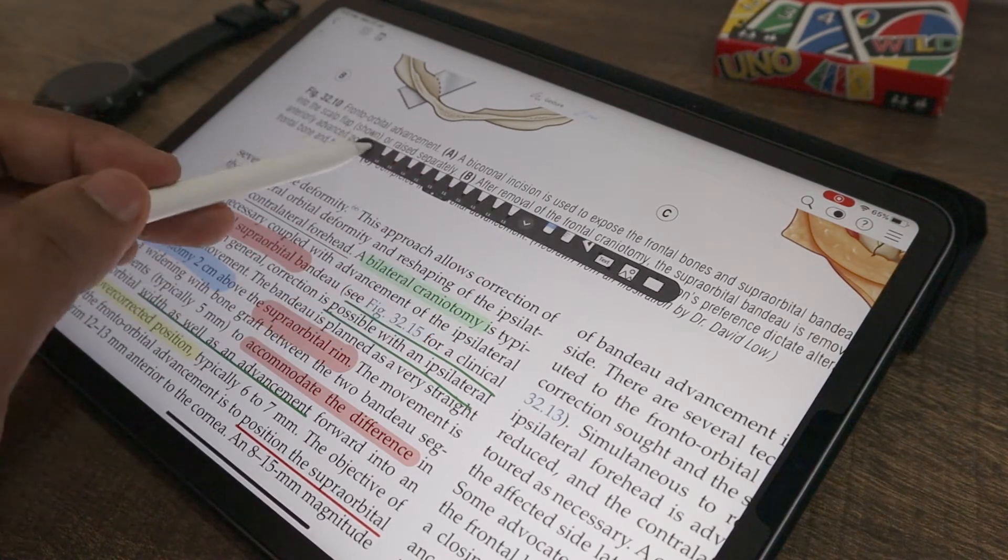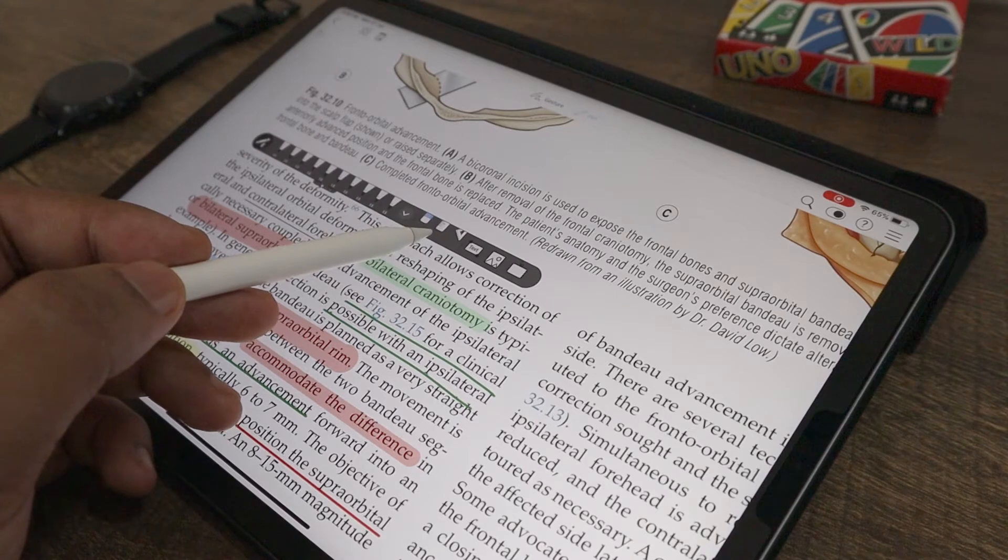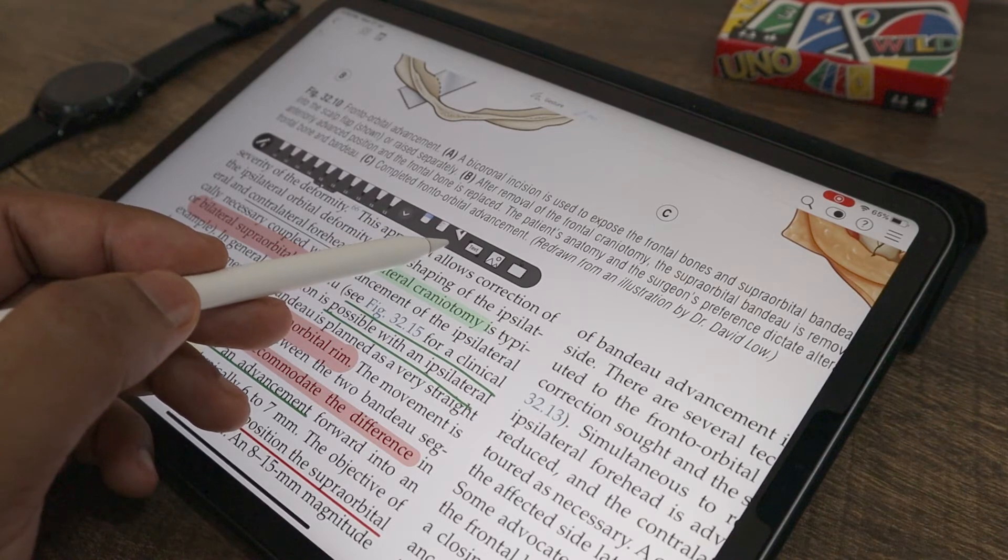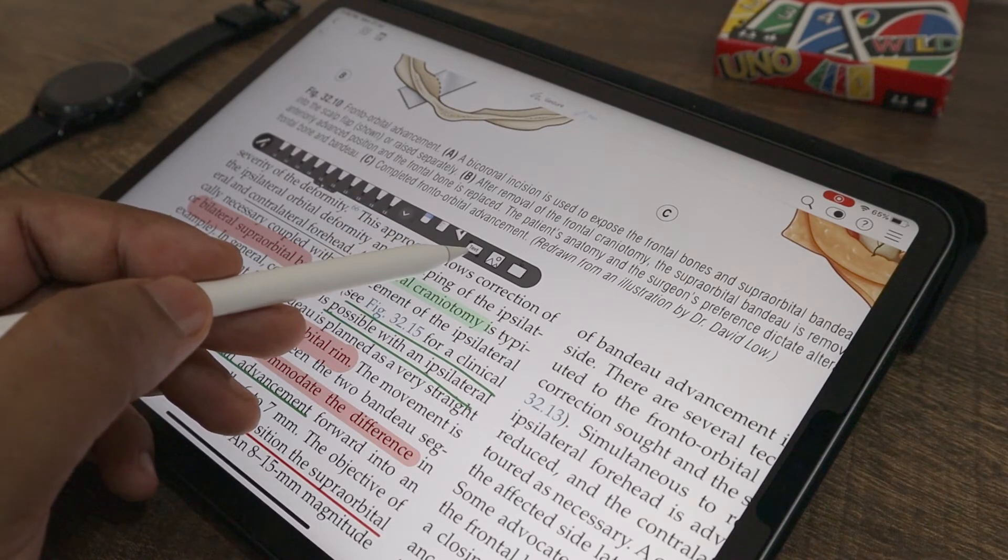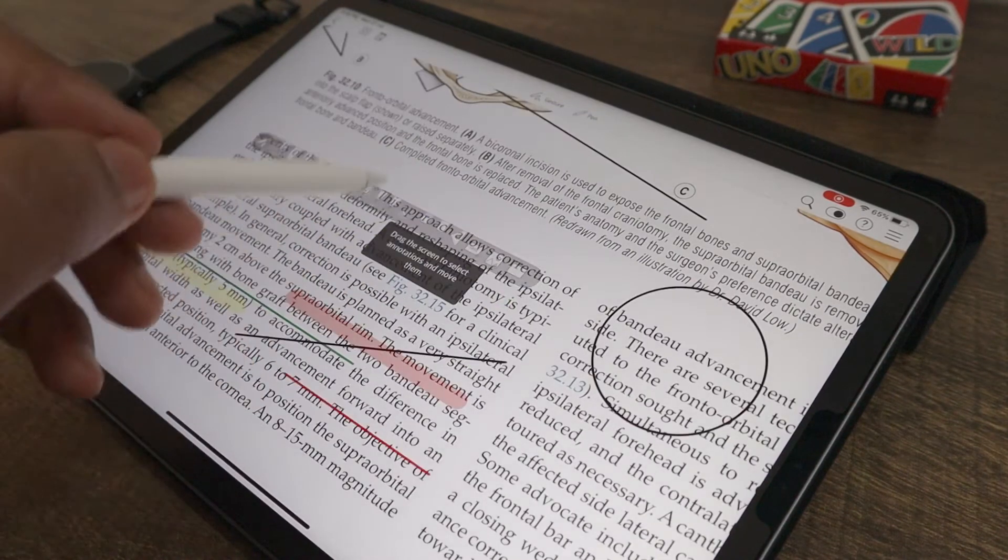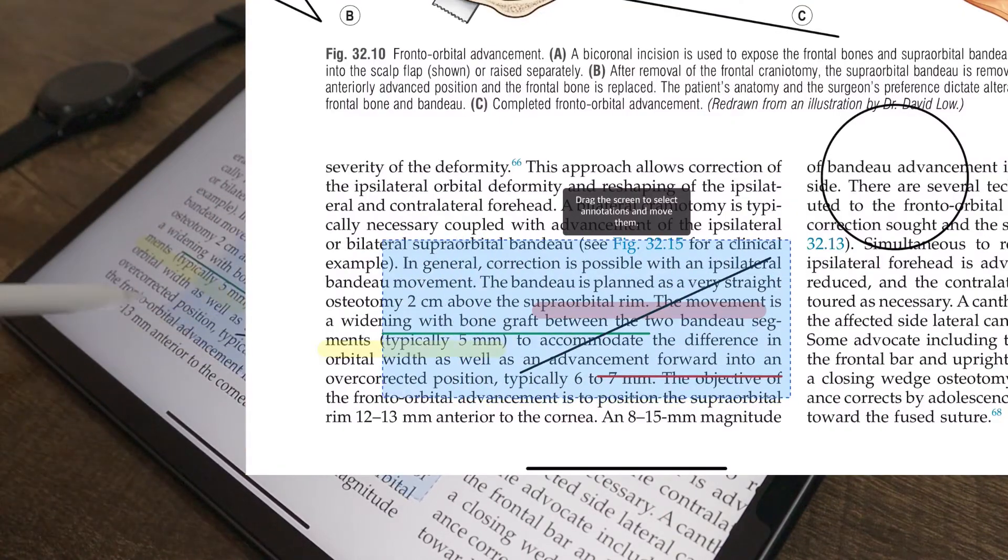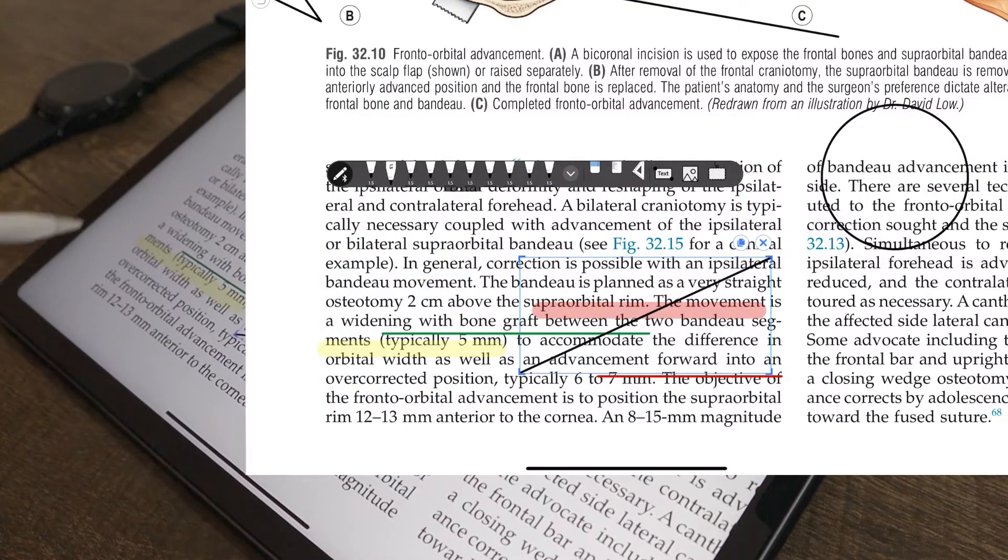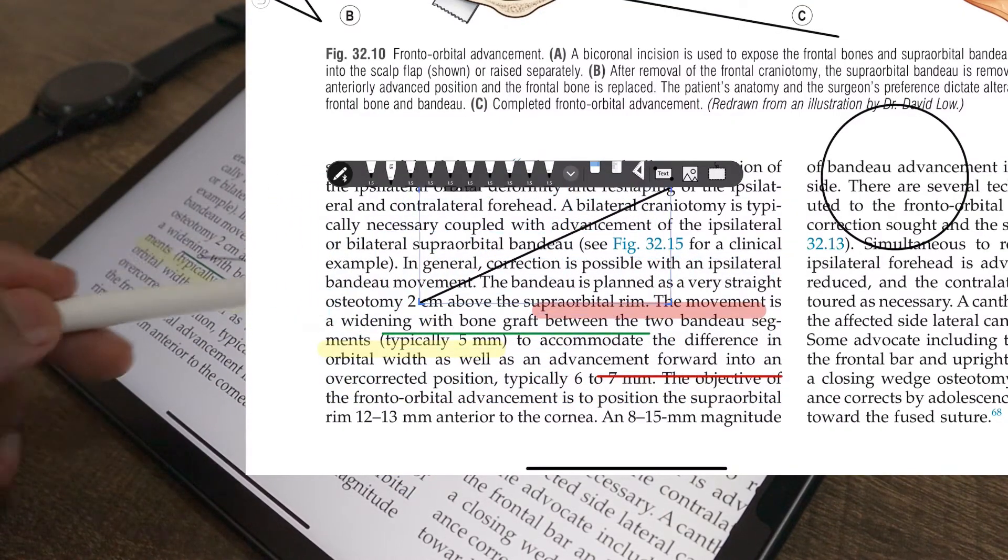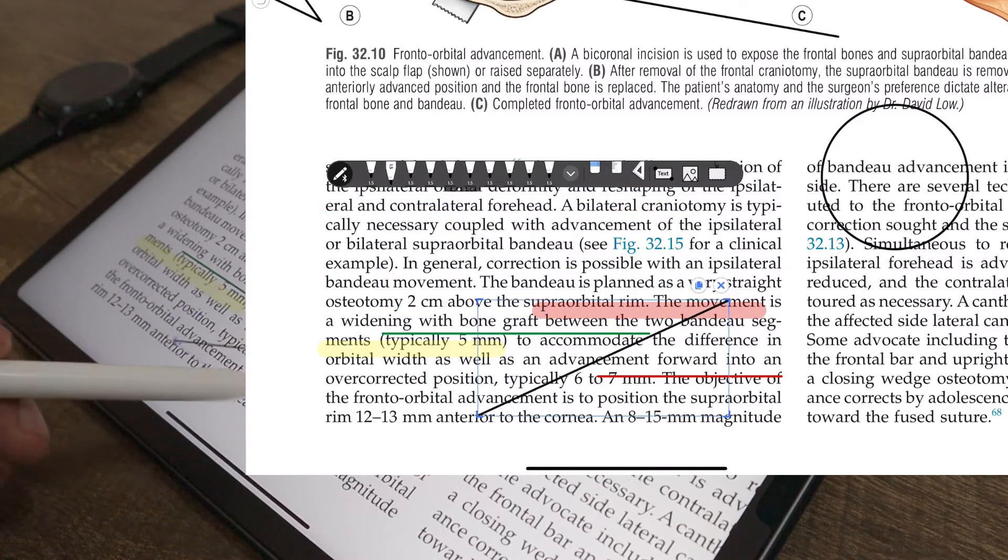Apart from these, you have an eraser, the shapes tool to draw various shapes, tool to add text, images and to select your annotations and do whatever you want with them. The selection tool in Flexil is only in a rectangular shape.